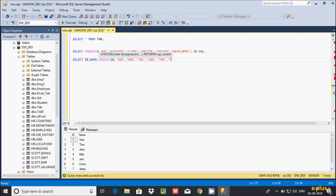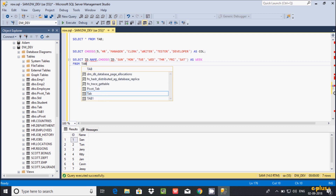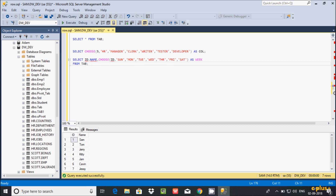Continuing the expressions: next displays 'fly', next displays 'six'. Then giving the alias name 'week', and the table name is 'tab'. If you execute this query, ID has values 1, 2, 3, 4, 5, 6, 7, so each ID maps to a corresponding expression value.